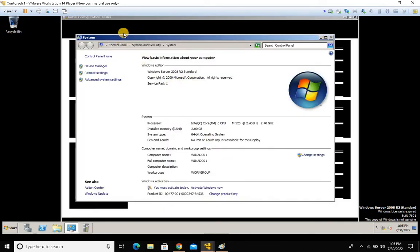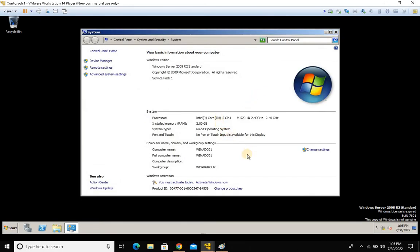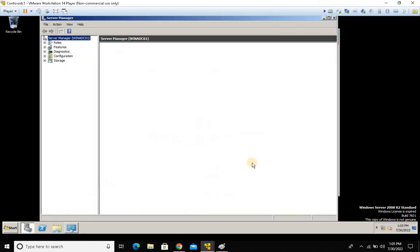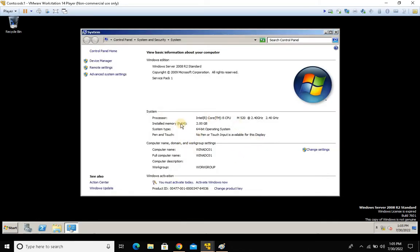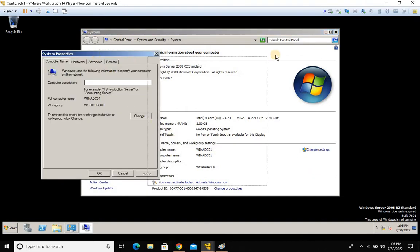The System Information screen appears showing not only domain join status but other details like processor type, RAM allocation, and operating system. Under Computer Name, Domain and Workgroup Settings, you can see the computer name is WINADC01 and the workgroup is shown — confirming this machine is in a workgroup, not a domain. To join a domain, click Change Settings.